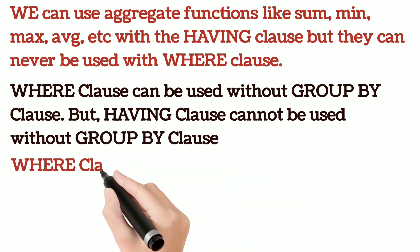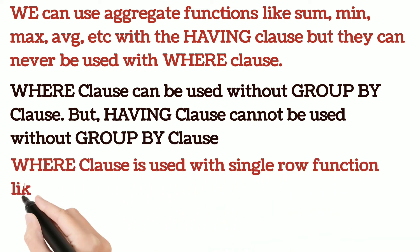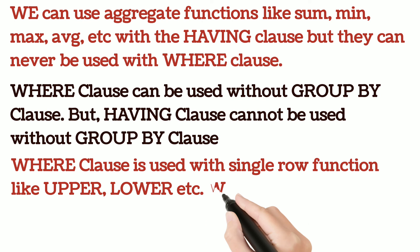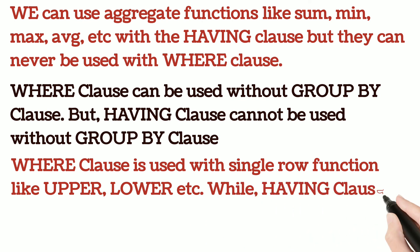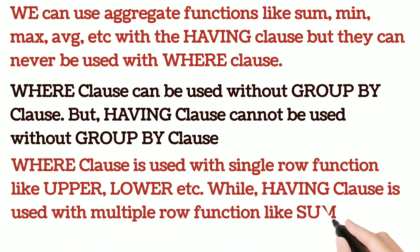WHERE clause is used with single row functions like UPPER, LOWER etc. While HAVING clause is used with multiple row functions like SUM, COUNT etc.